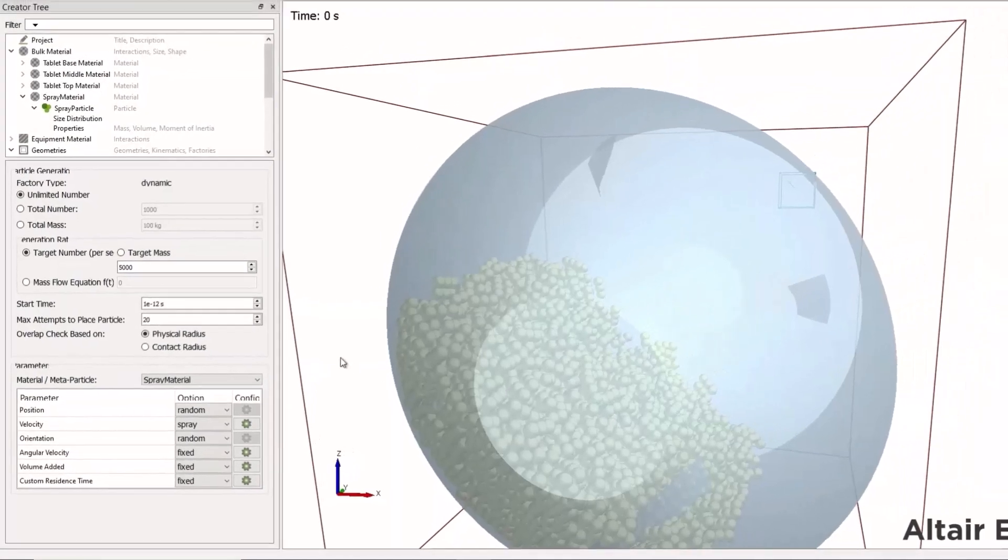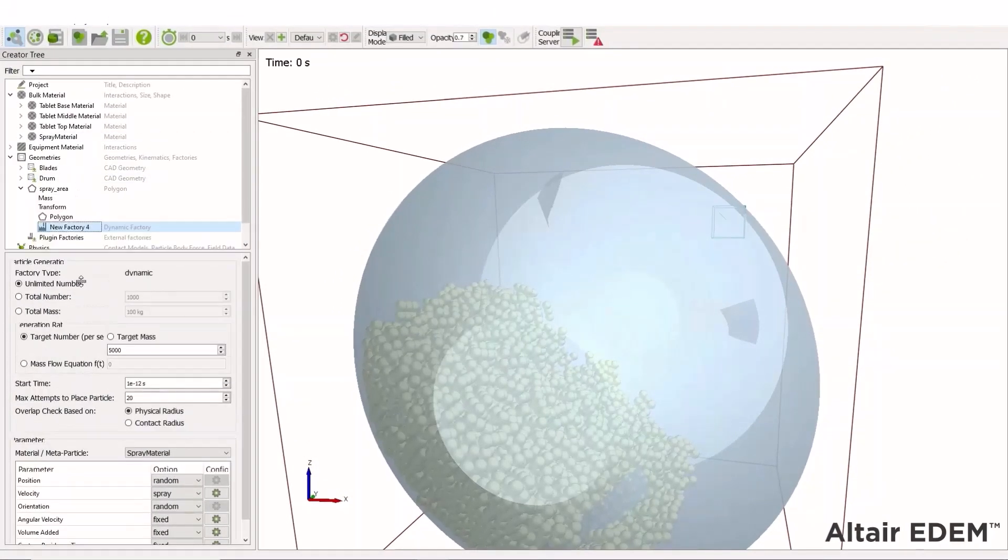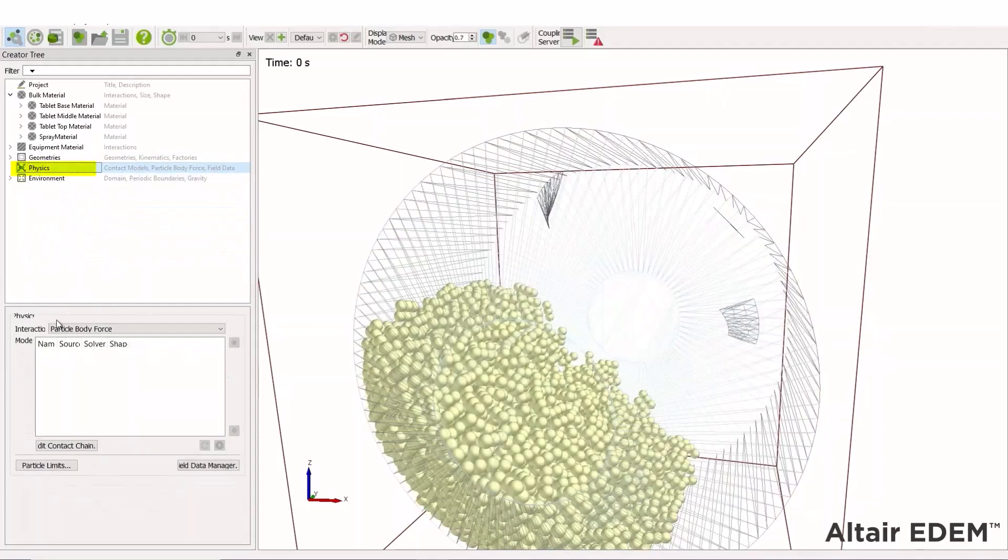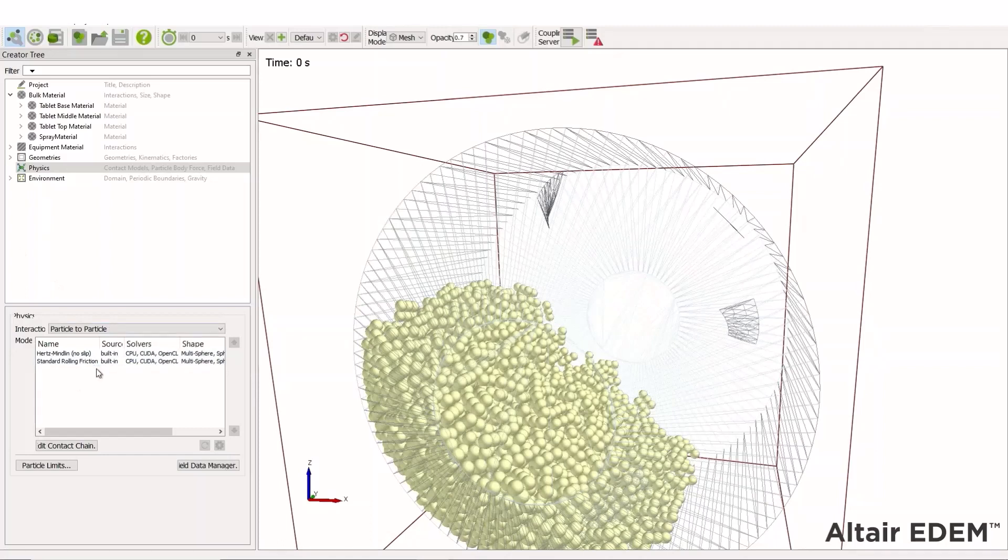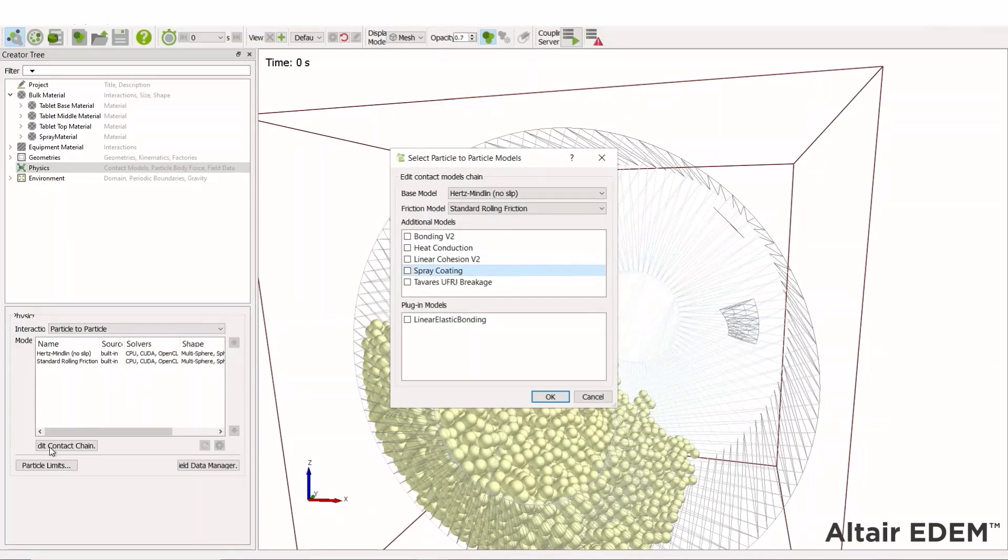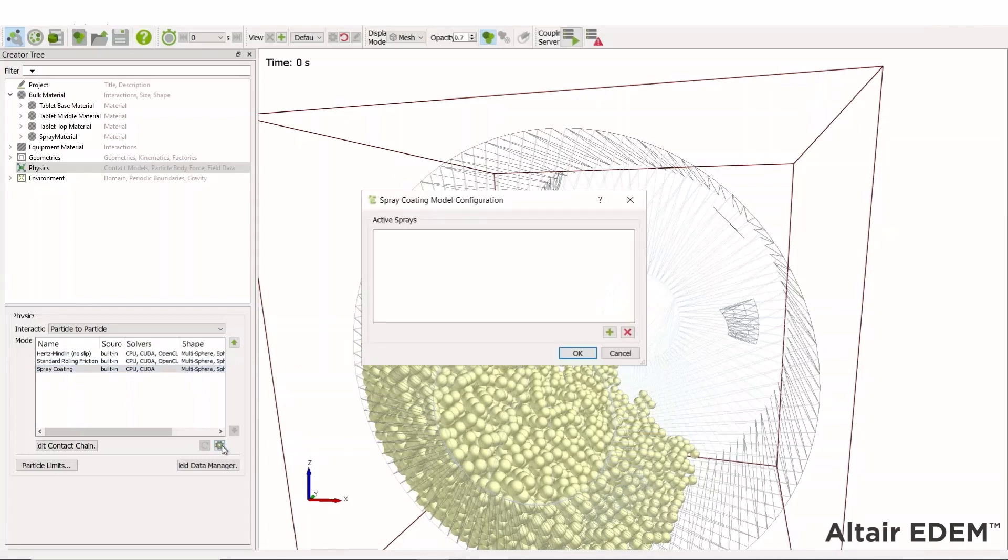The next step now I have the material factory set up is to define the physics. Let's close these tabs and go to the physics option. Under particle to particle, we can go to edit contact chain and choose spray coating. This helps us define what happens when two spray particles contact each other, and also what happens when a spray particle contacts a tablet particle.